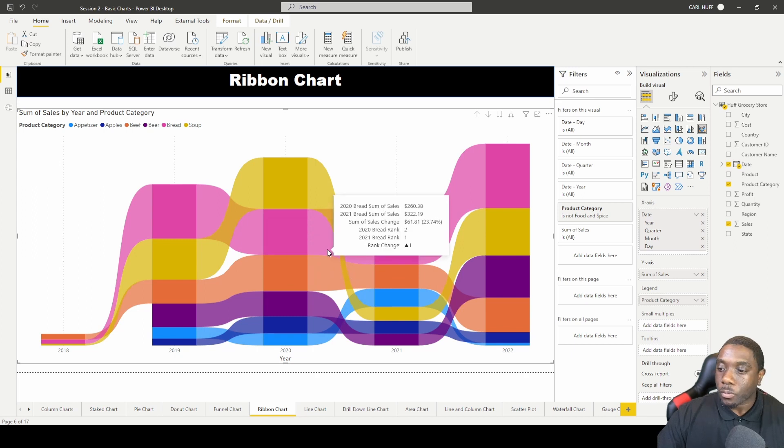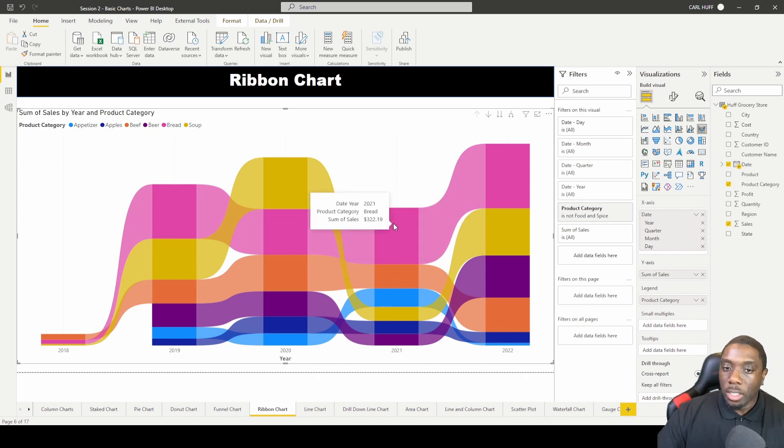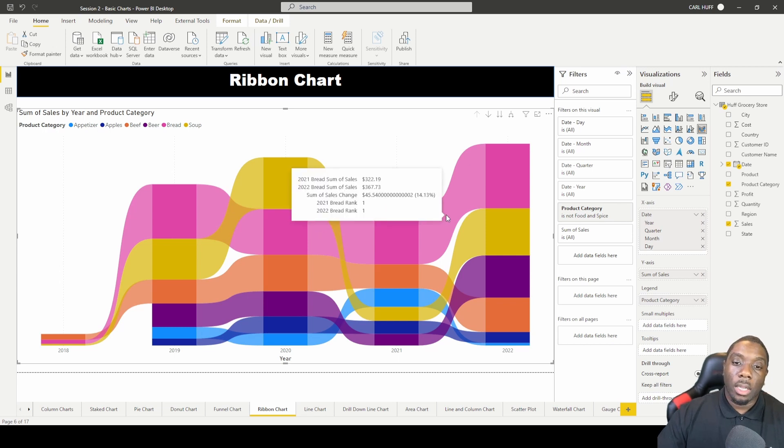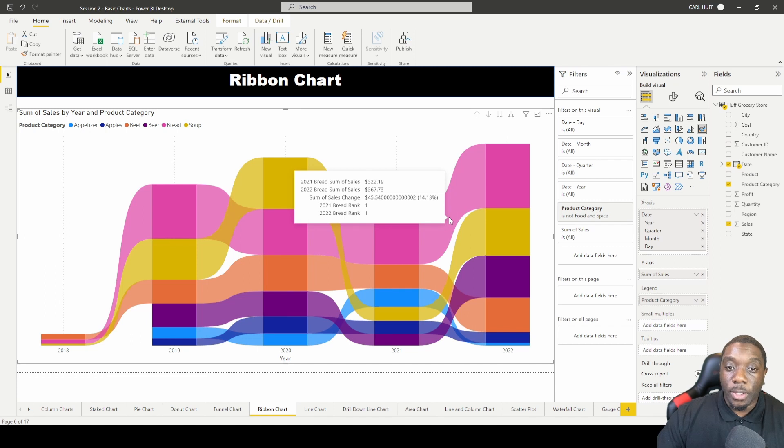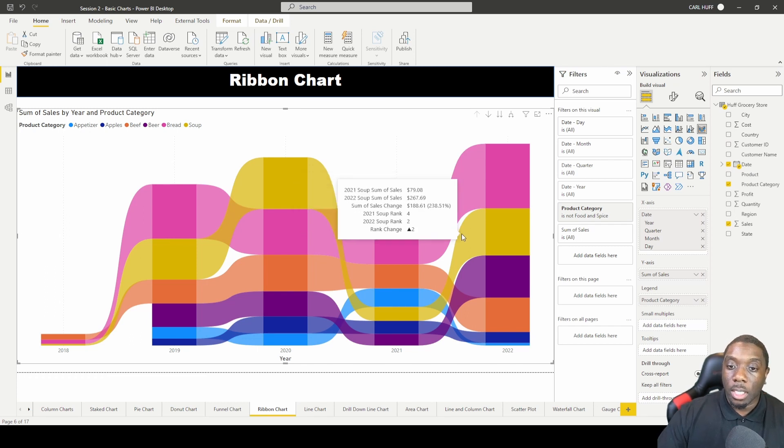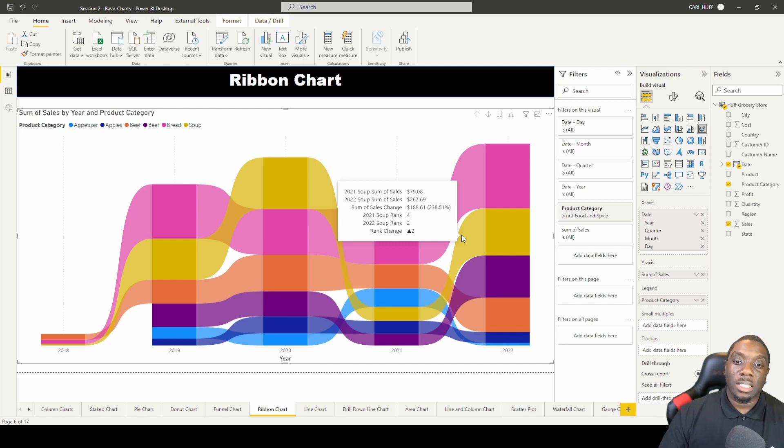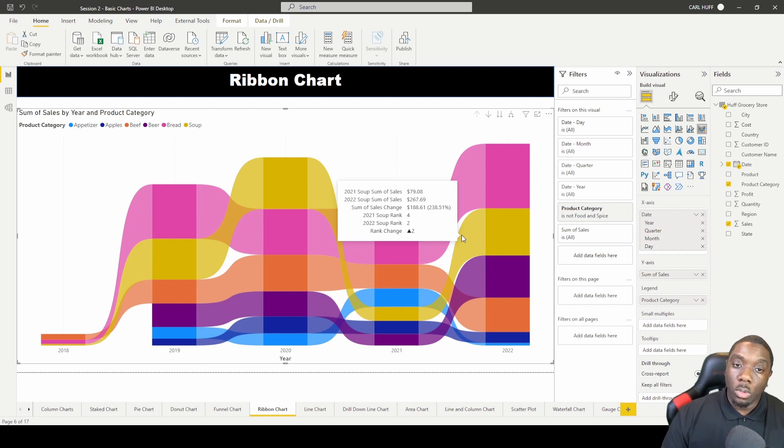The good thing about the ribbon chart is this is really giving you some key performance indicators as well. And those are some of the things that big business really look for is key performance indicators, so that they can see if these things are making changes, then the data is changing. Then give me some more indicators to let me know what those changes were. So this is a good tool to use as far as seeing some of those KPIs and using the ribbon chart. The other great thing about this is that we can go into format.